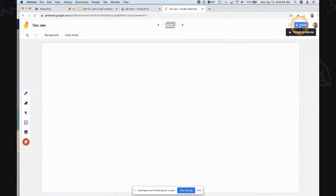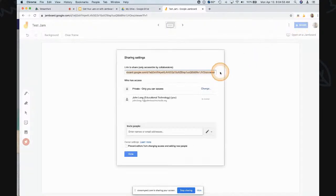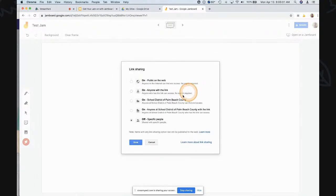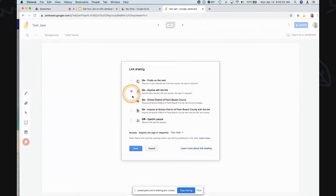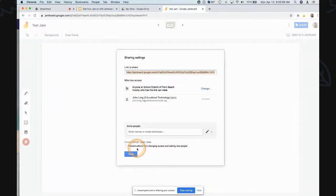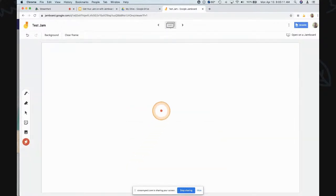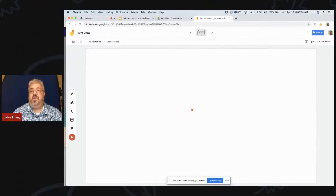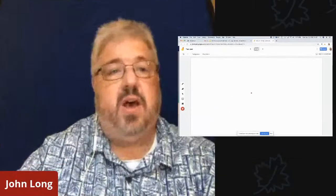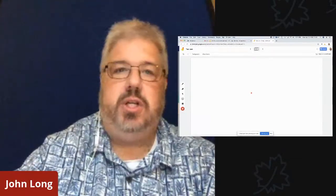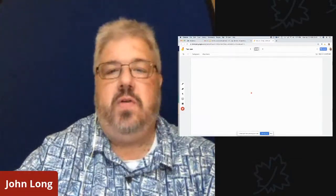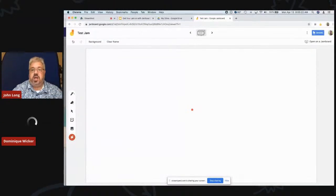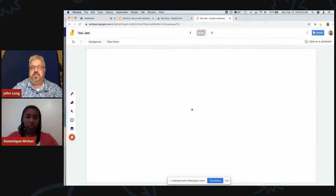The last thing I'll share is sharing. You can share this with anybody that has a link. You can change the access to your school district of Palm Beach County, or with a link, and click Save. Then click Done and share out that link. That's a quick overview — there is so much more you can do. I'm going to turn it over to Dominique and she's going to go through some more specific examples of how to use Jamboard.